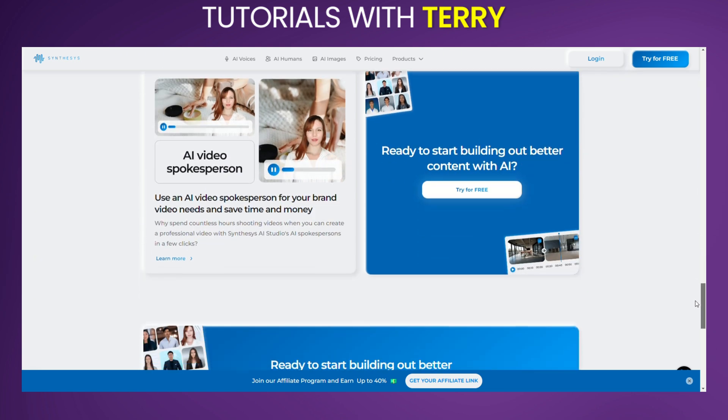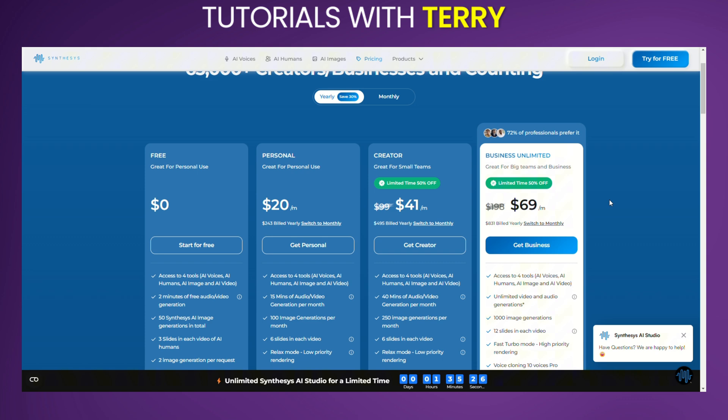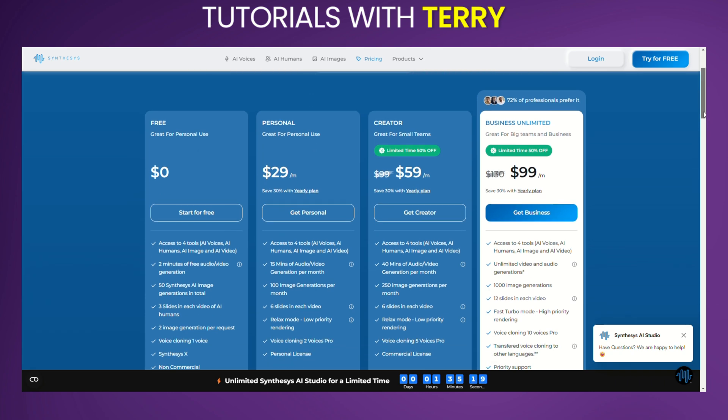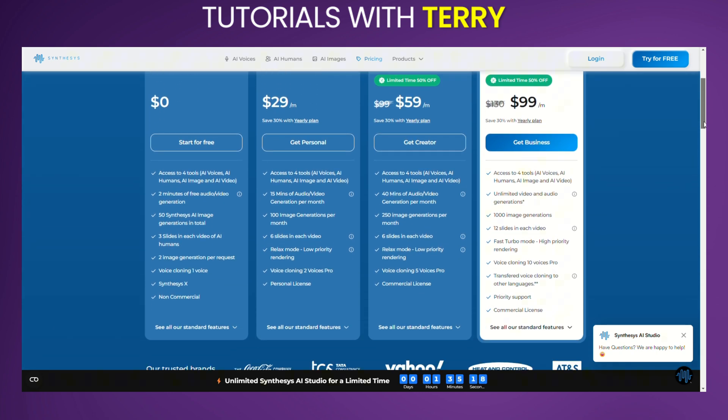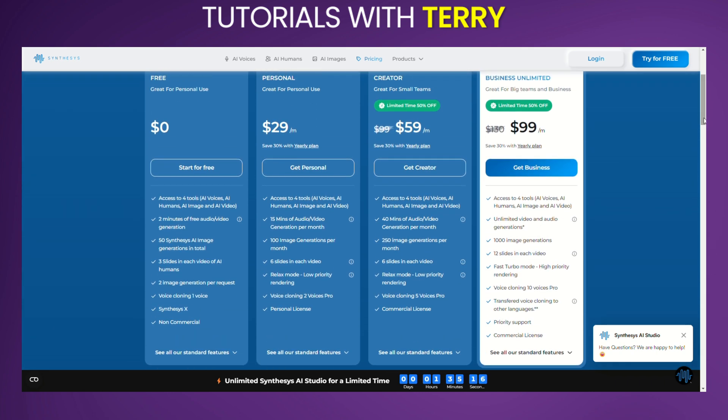Pricing as of August 2024. Free plan: $0 per month, great for personal use, providing access to 4 AI tools - AI voices, AI humans, AI image, and AI video. This plan includes 2 minutes of free audio and video generation, 12 credits where 1 credit equals 10 seconds of audio and video generation, and 50 Synthesis AI image generations in total.